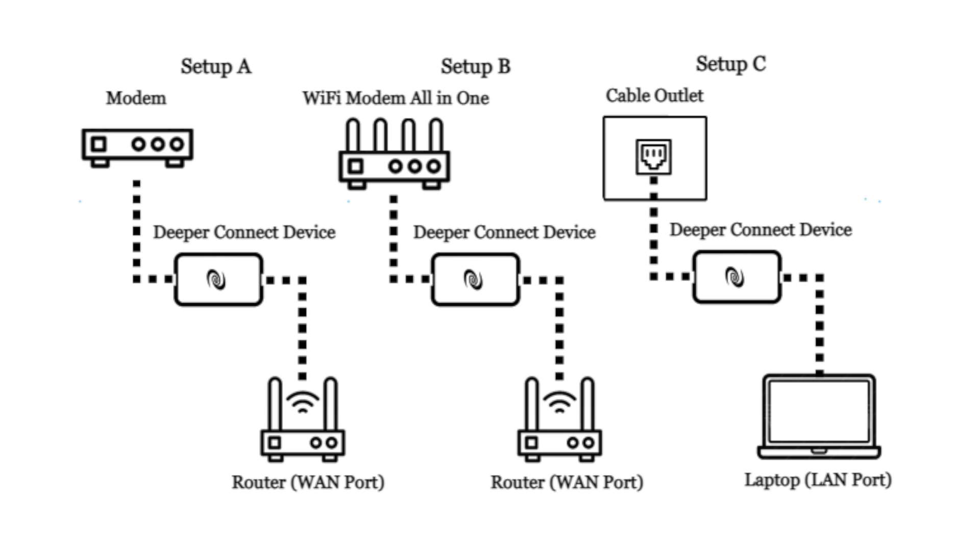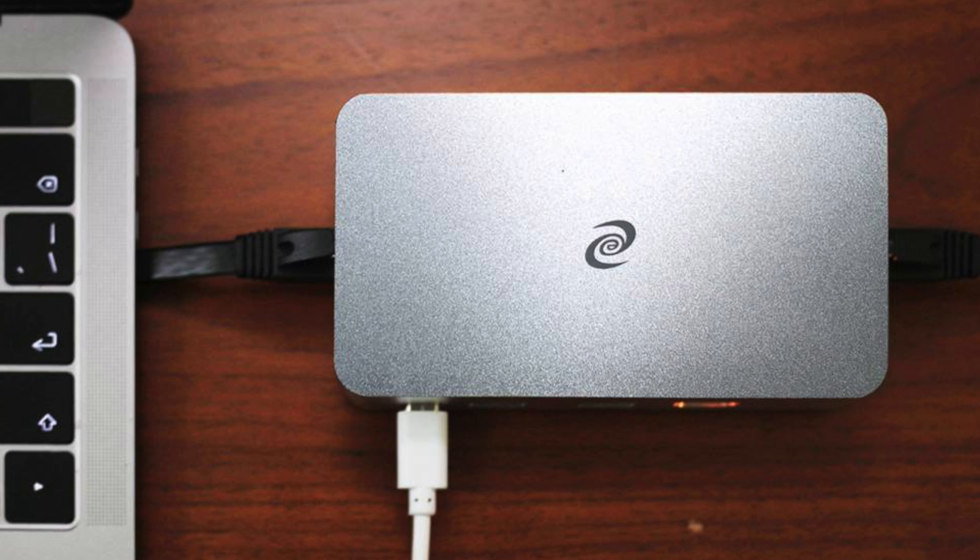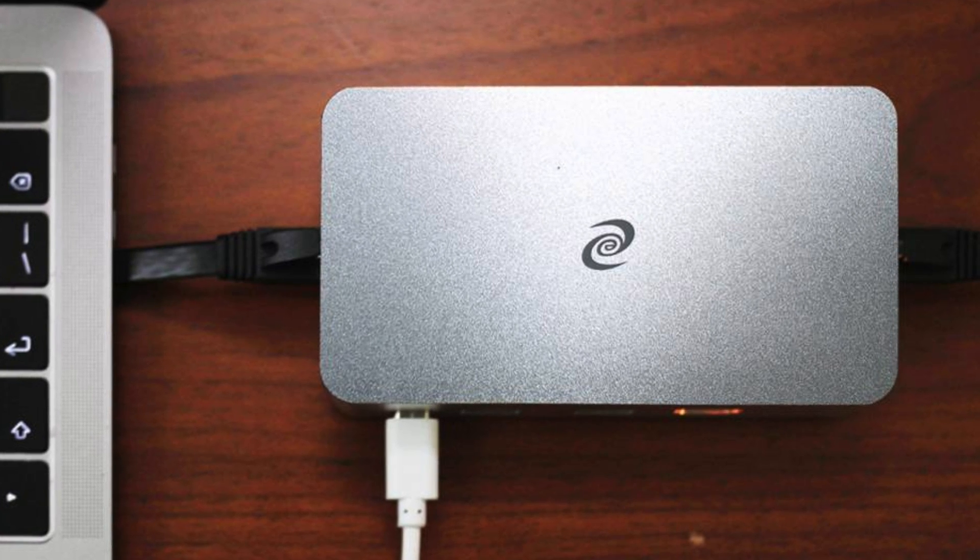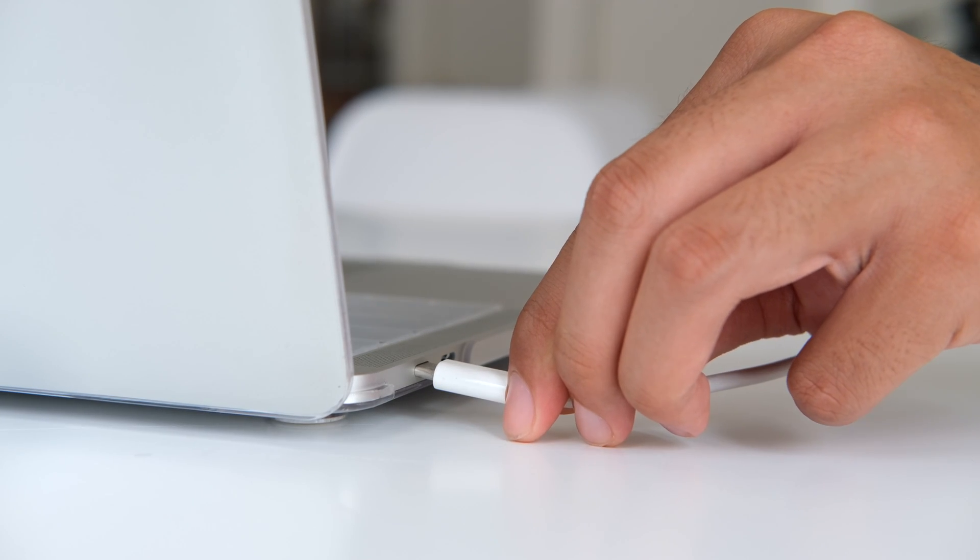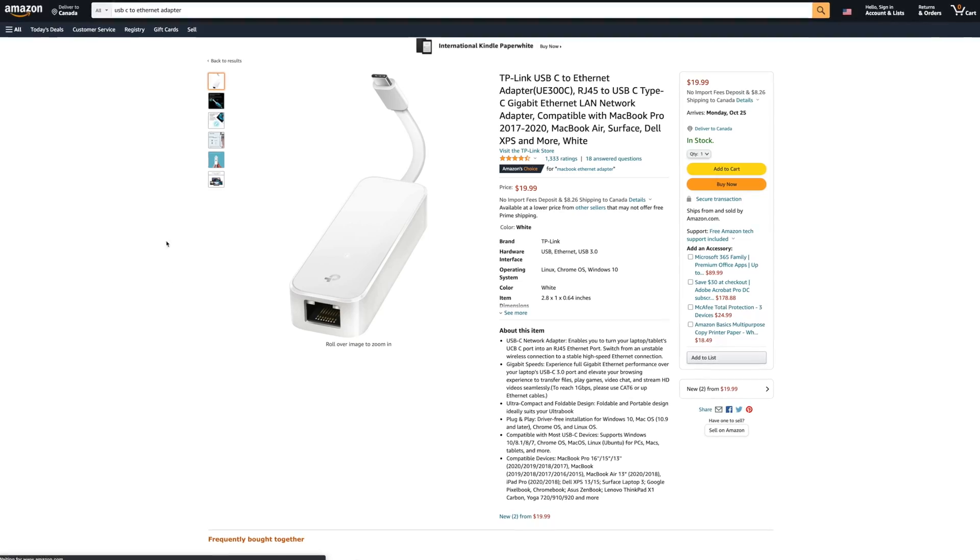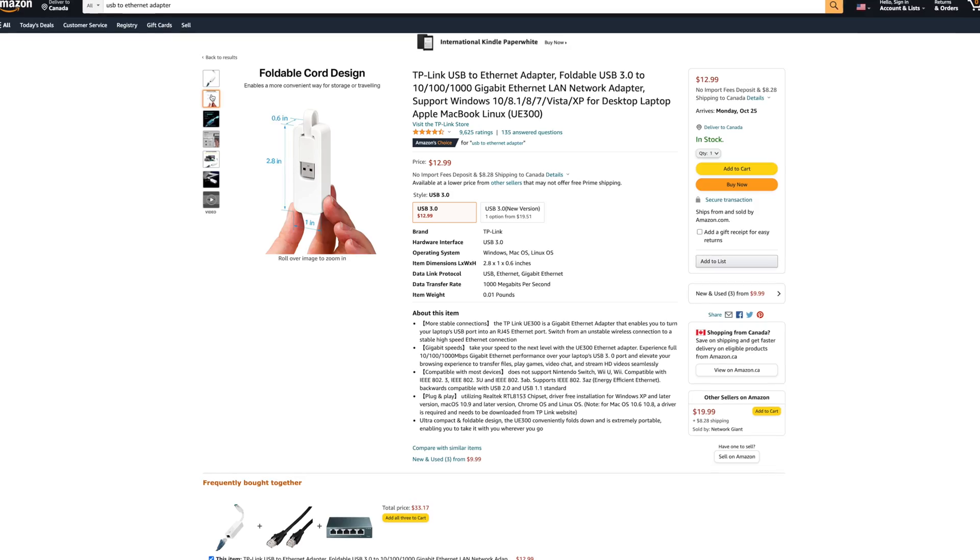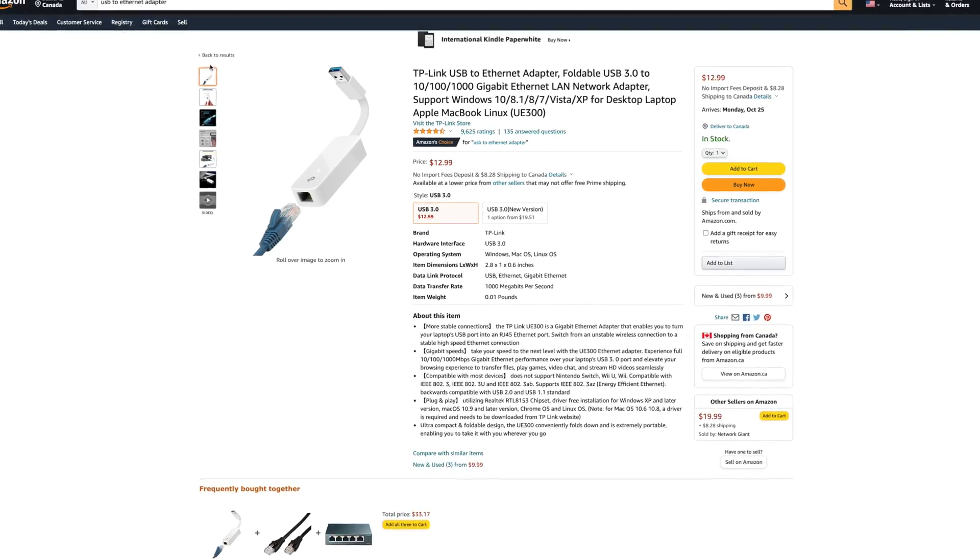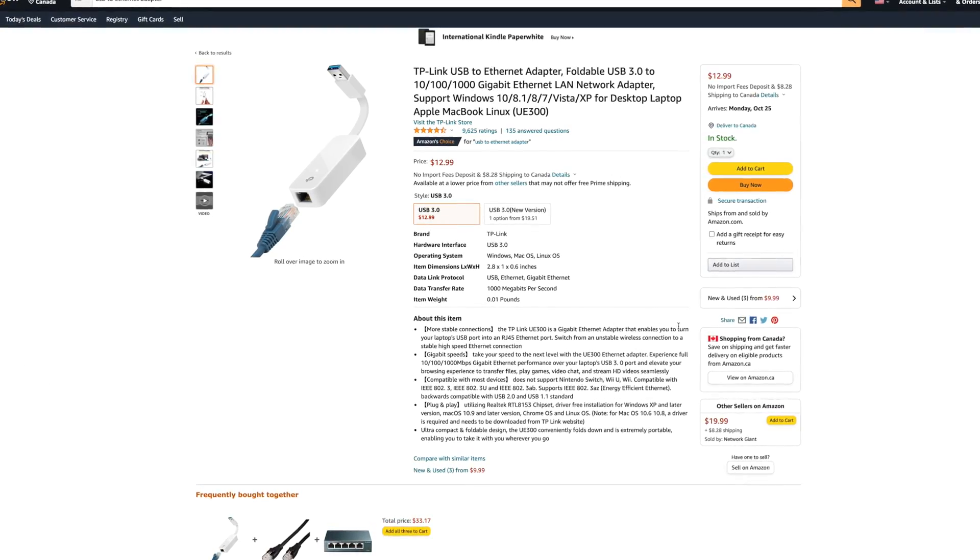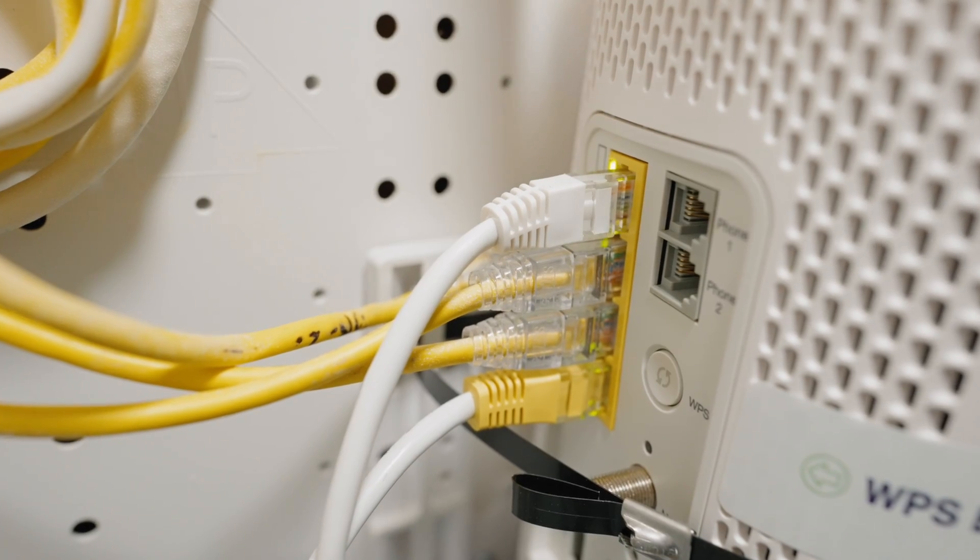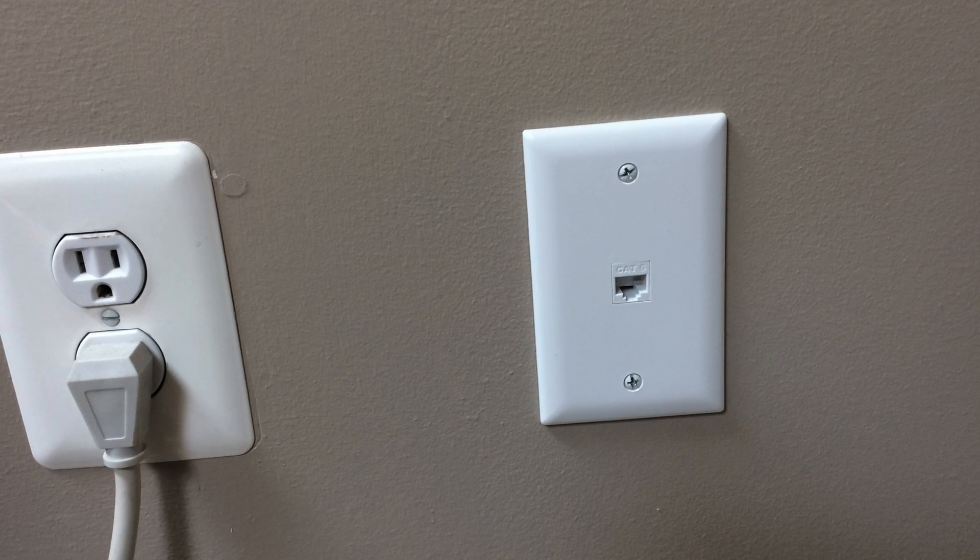Setup C is where you're going to use your existing Wi-Fi router's LAN port with the ethernet cable and connect it to a Deeper Mini device, then use another ethernet cable and connect it to your computer. If your computer doesn't have the ethernet port like the old ones do, simply you can buy an adapter. This could be USB-C to ethernet or USB 3.0 to ethernet adapter.